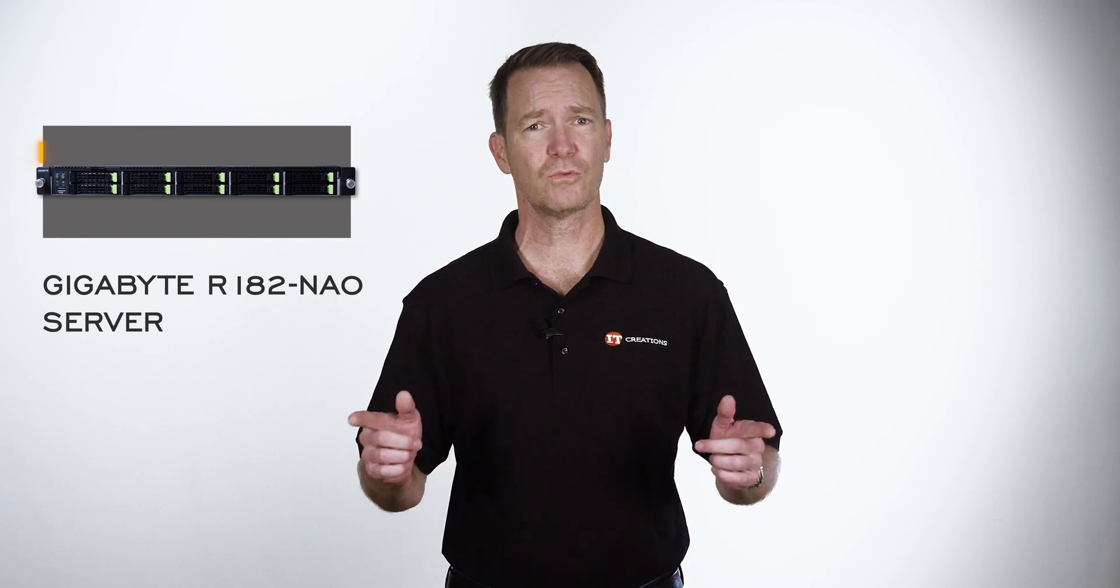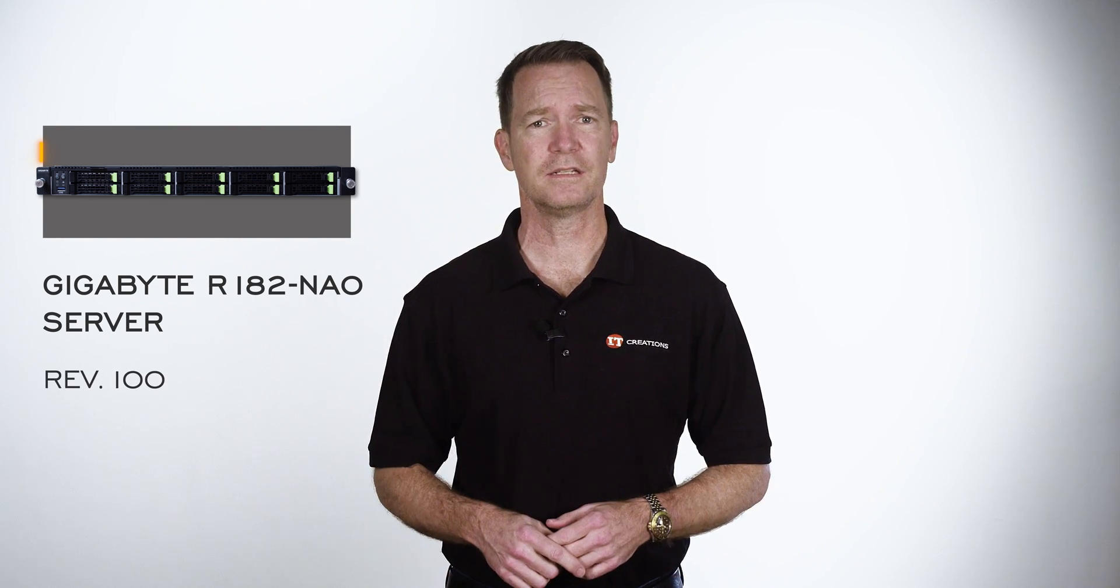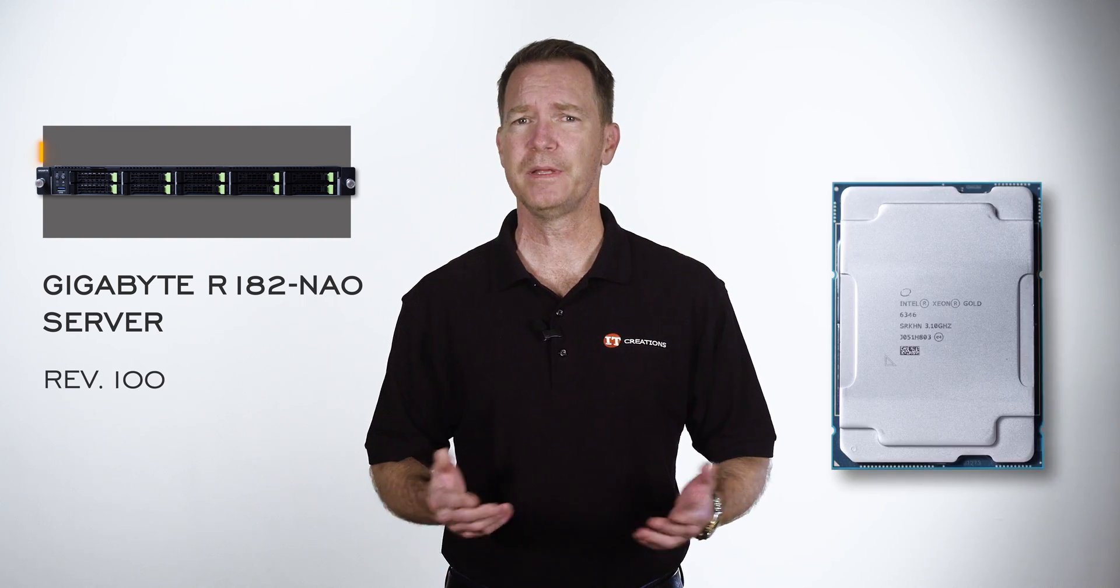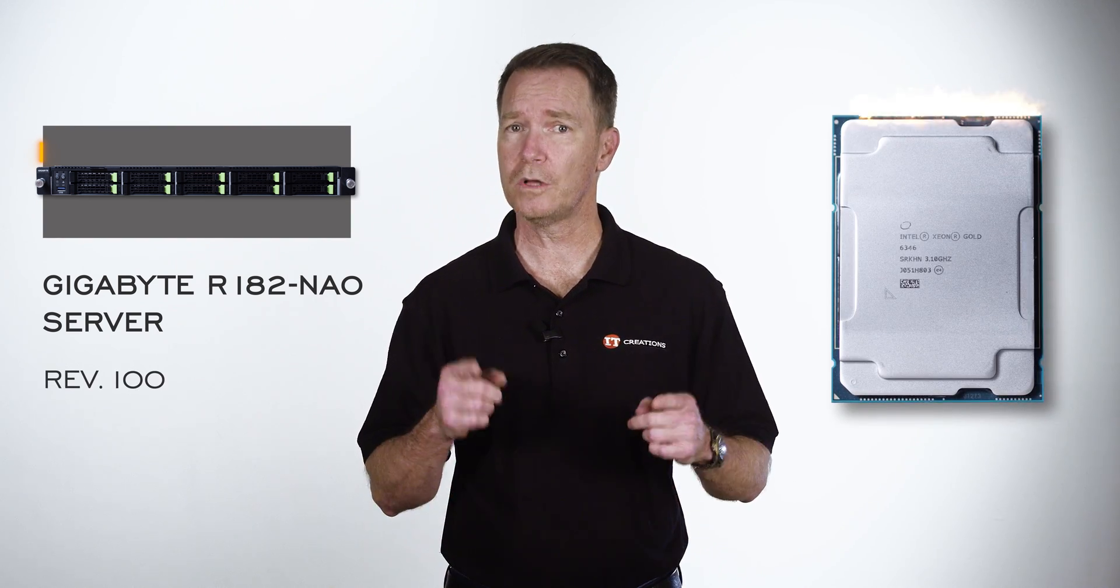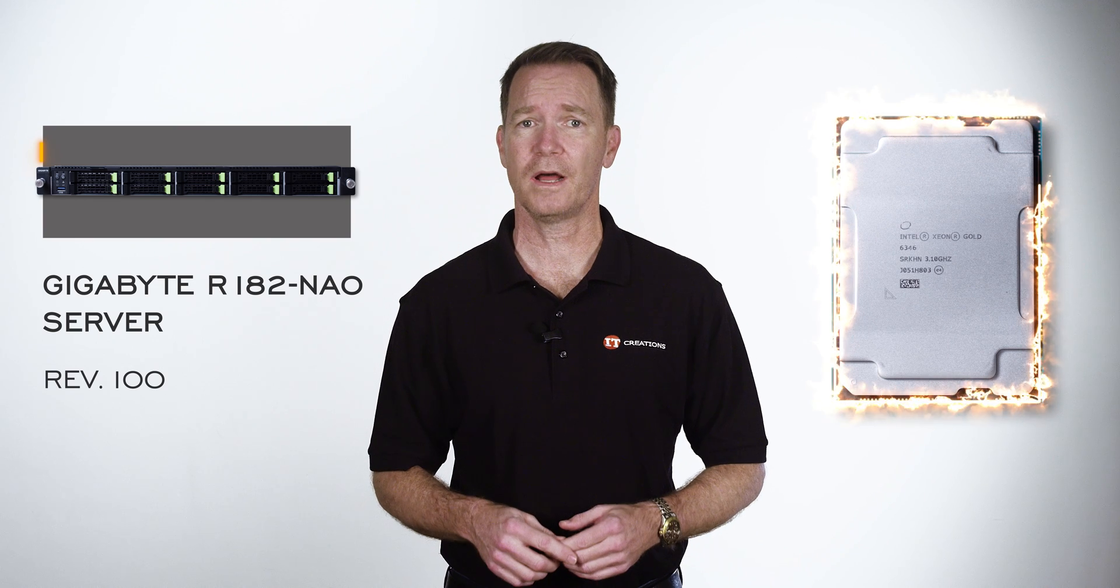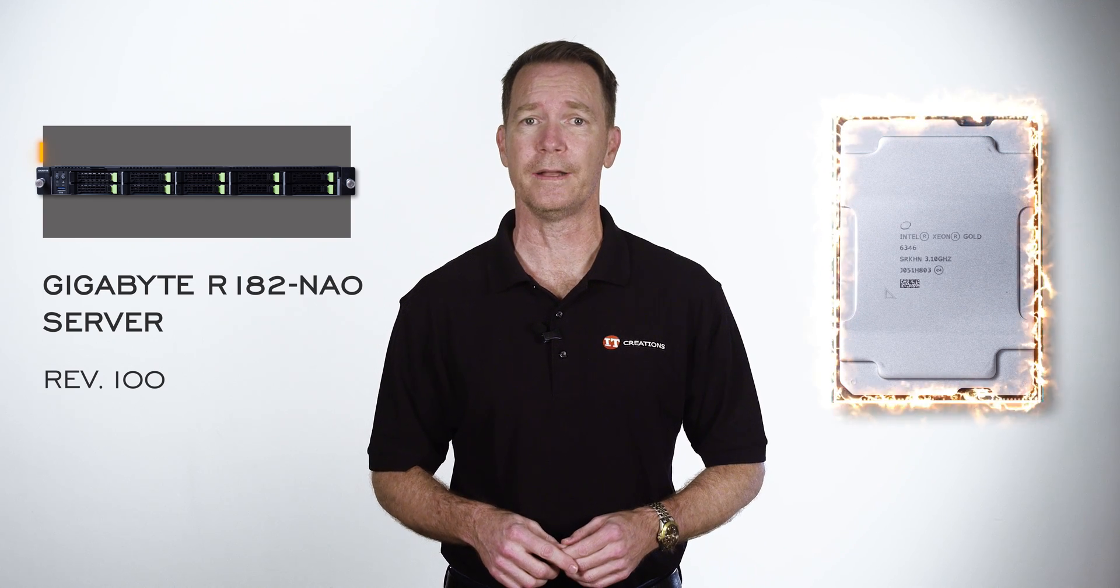Since there's a REV100 on this system, I think we can be pretty sure that there will be an update to the processor at some point. But let's not dwell on that.